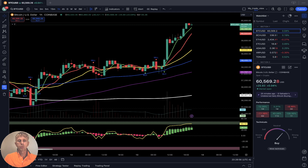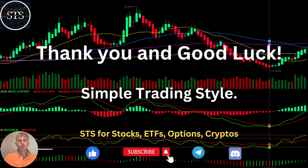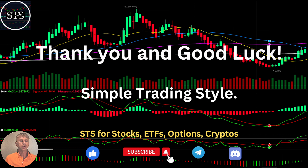Disclaimer: I am not a financial advisor. This video is for educational and informational purposes only. Remember, for educational purposes we are using a paper trading simulator. Thank you for watching Simple Trading Style videos. I publish daily, weekly, and monthly updates for stocks, ETFs, indexes, and cryptos. Please subscribe to this YouTube channel and click the like button to support this channel. I really appreciate all your efforts — thank you so much and good luck, bye!